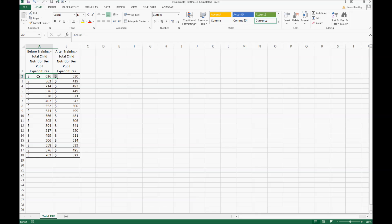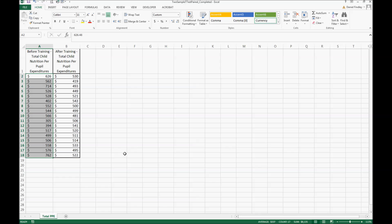Each row represents one school and we have information before and after for each of those schools. This training was completed at 17 schools and we only have the information from before and after that training in terms of their total child nutrition per pupil expenditures.